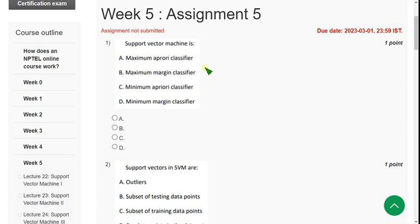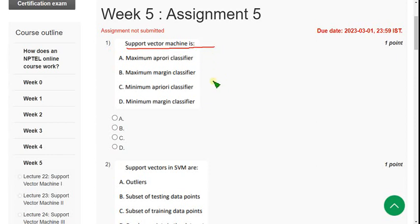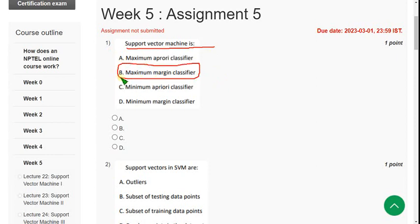Let's see the first question. Support vector machine — what is an SVM? SVM is a maximum margin classifier. So mark option B.